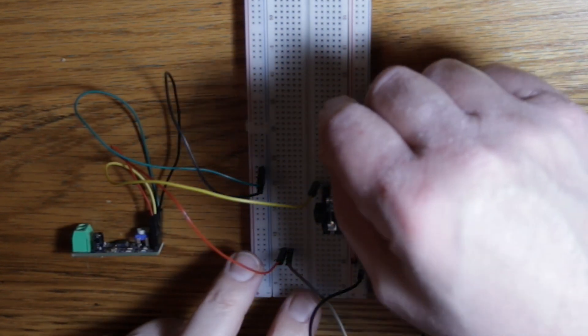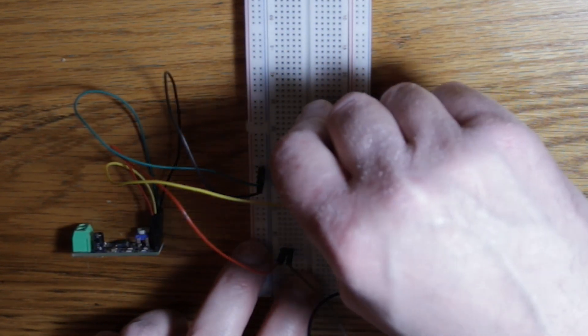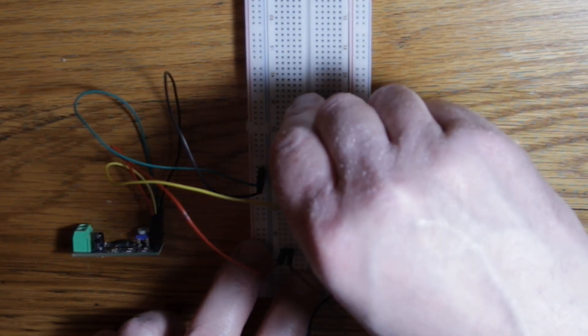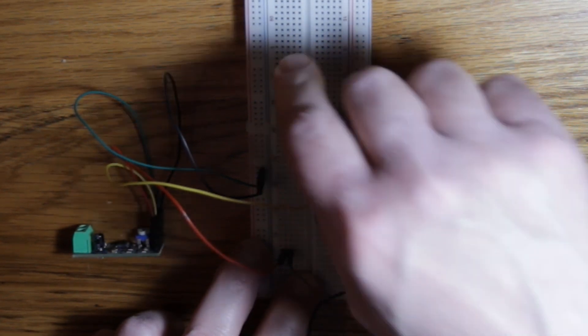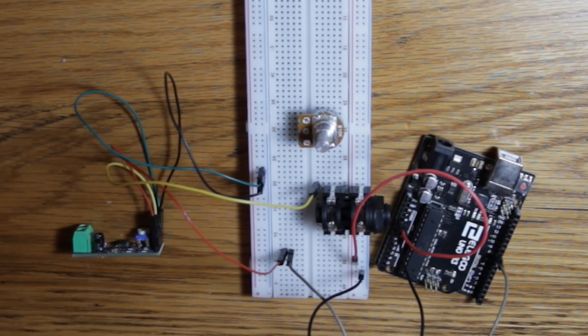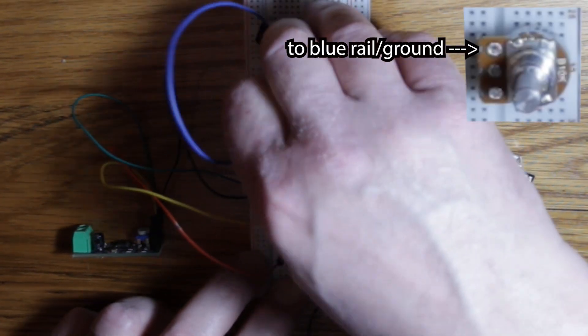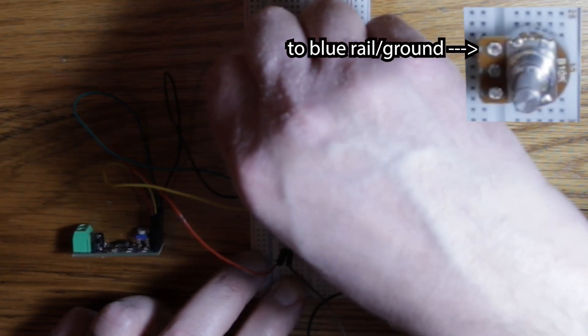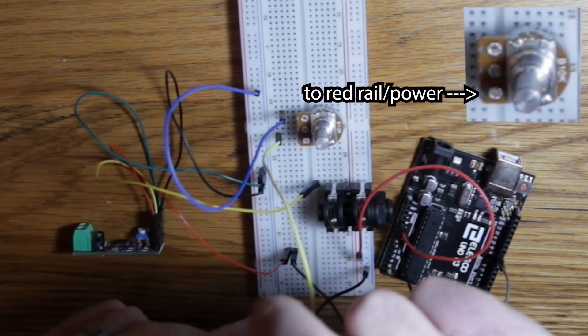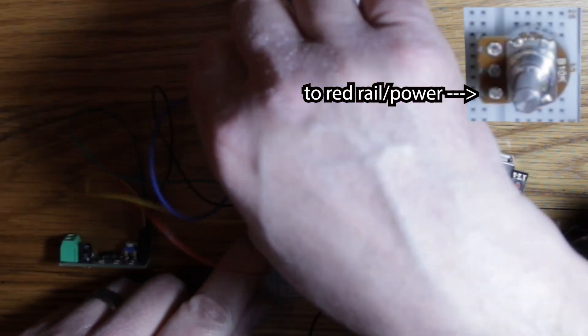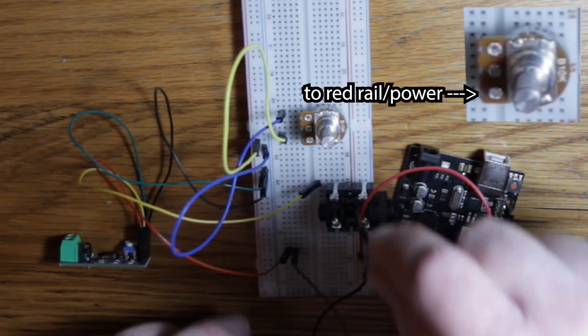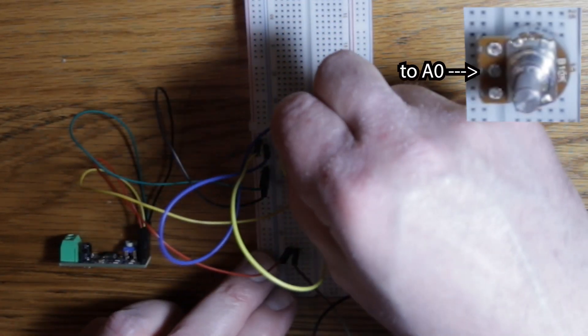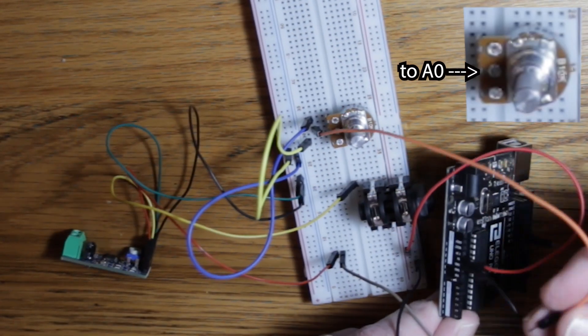Connect the potentiometer to the breadboard like so, with each leg in its own row of sockets. Connect that top leg to the blue ground rail. The bottom leg to the red power rail. And the middle leg to A0 on your Arduino.